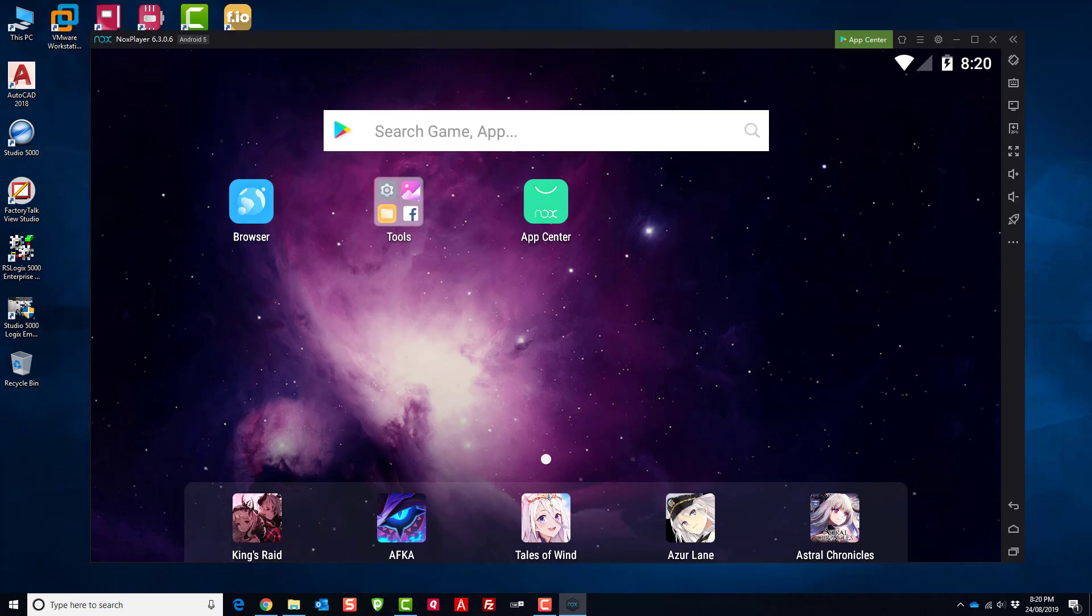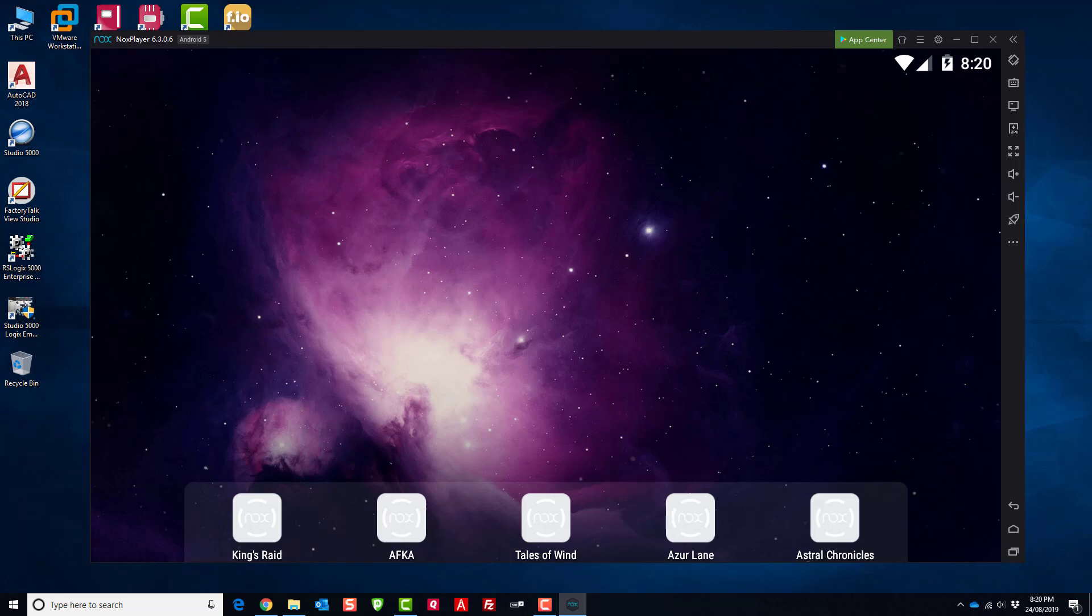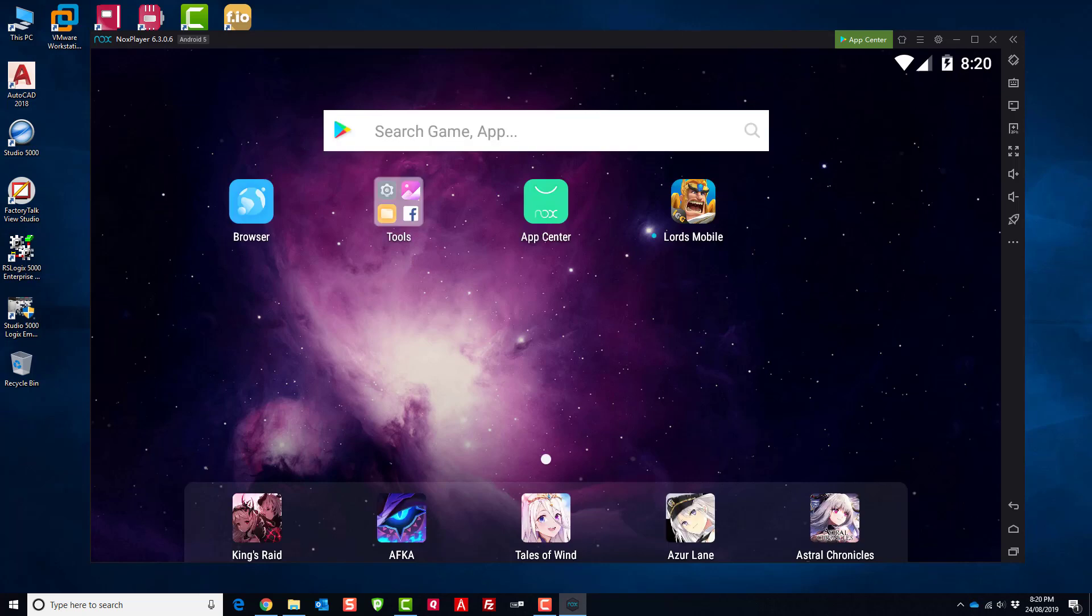And boom, there you have it, you have a full-blown Android emulator running inside of your Windows 10 machine. I don't know, I think it's super cool. I wanted to share it with all the PLC gurus out there in case you're doing some app development for some automation systems on the floor. This is a great way to test those applications and get them production ready.